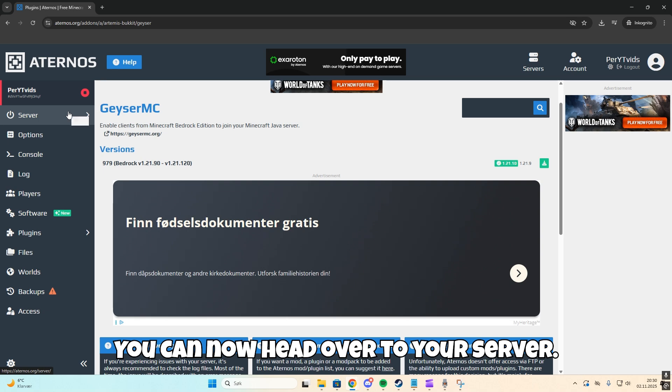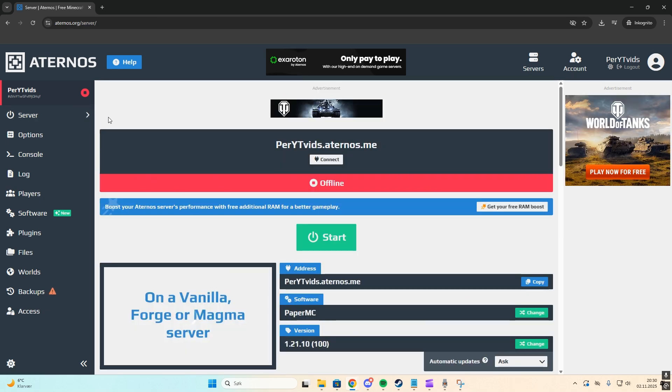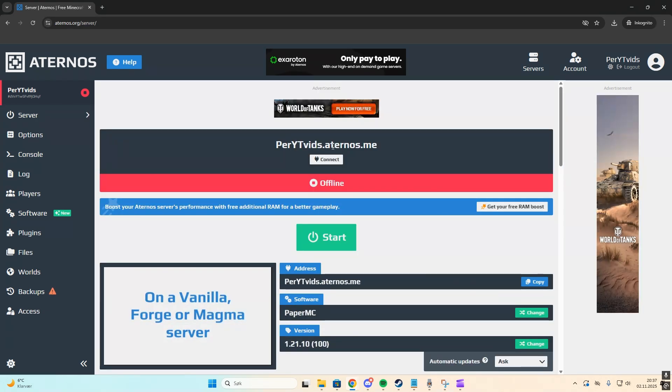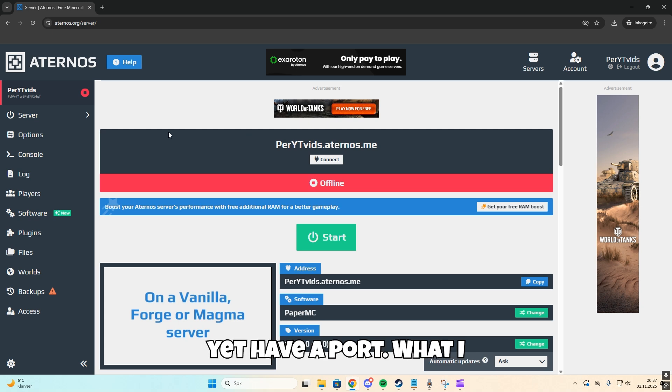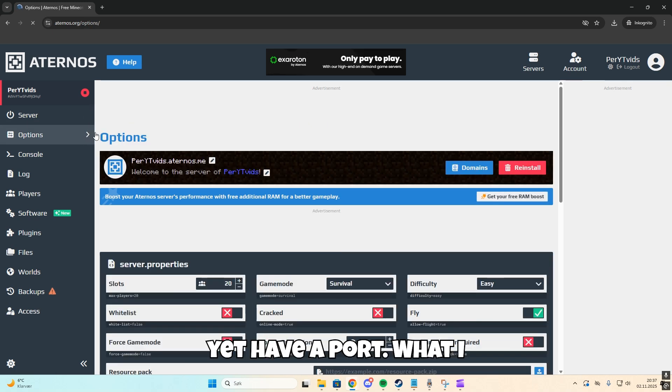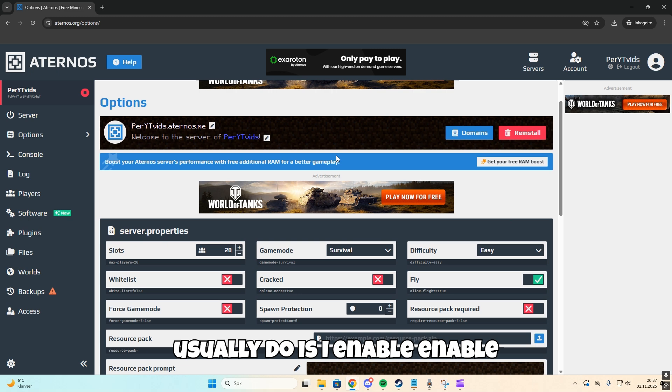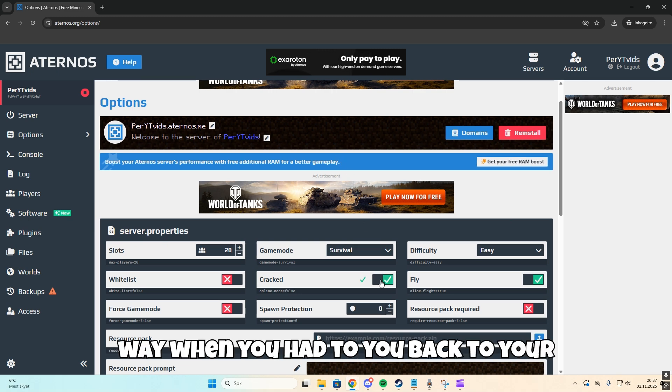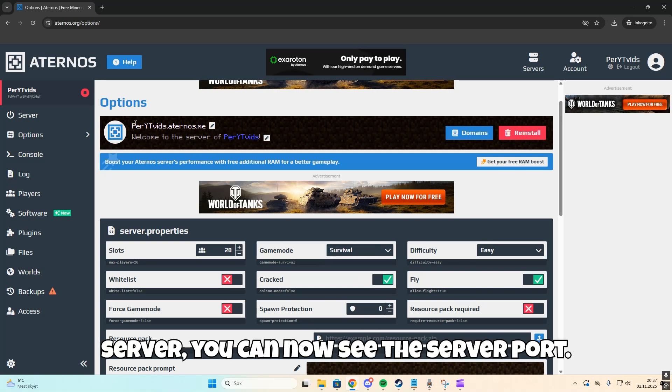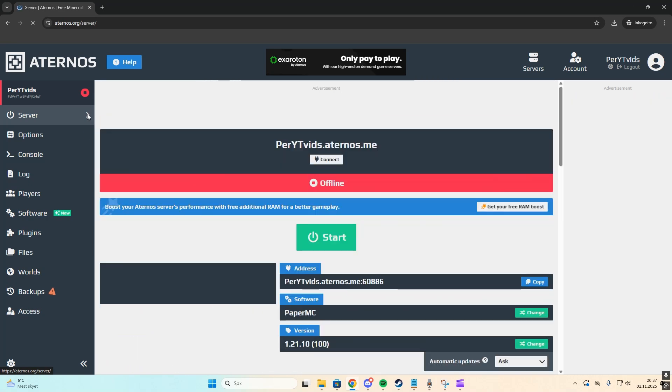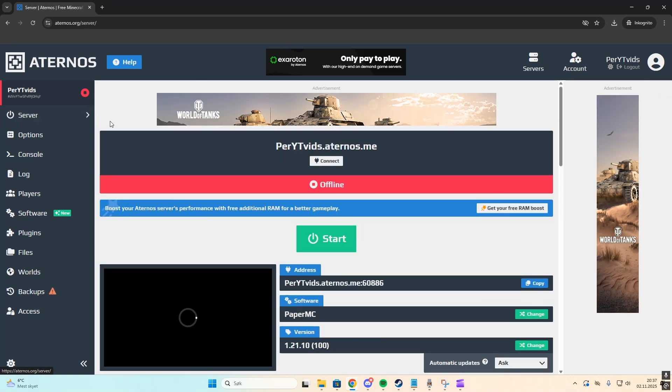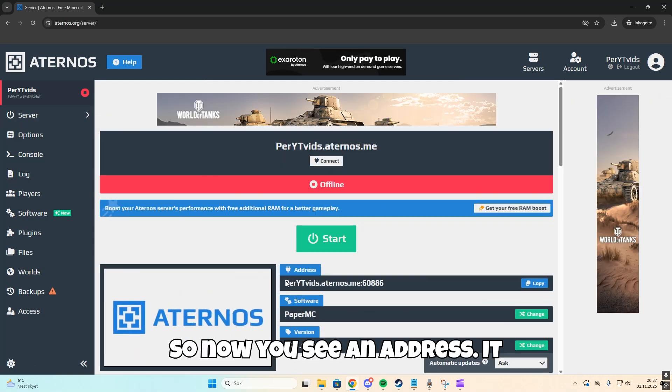You can now head over to your server. As you see, you don't yet have a port. What I usually do is enable cracked mode. This way, when you head back to your server, you can now see the server port displayed on the address.